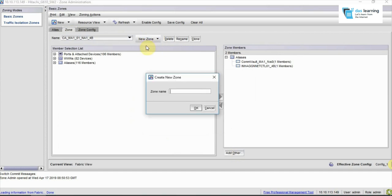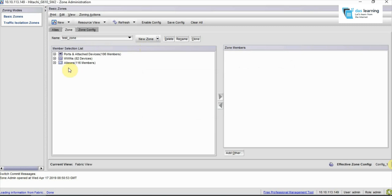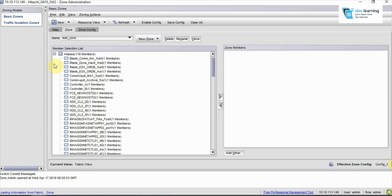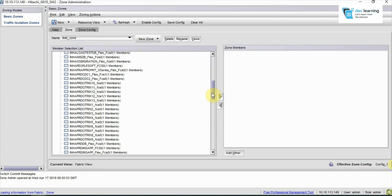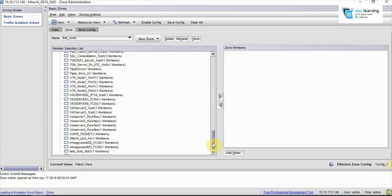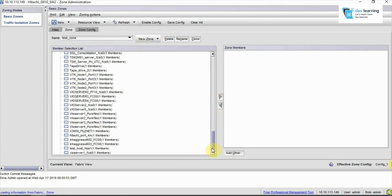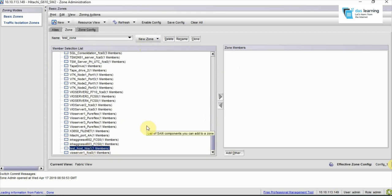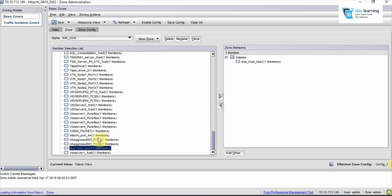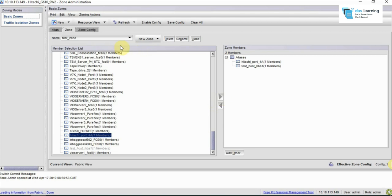Now I'm in Zone. I have to put those two aliases created in a new zone, so I'll click on New Zone. Give a proper name to that—I'll call it Test Zone. Click okay. Choose those newly created aliases. For me it should be Host HBA1 Test Host, and another should be Hitachi Port 4A. I selected the first one, adding it, then selecting the second one, adding it.